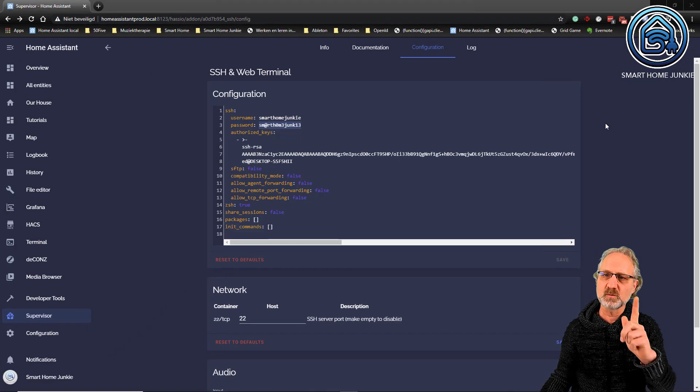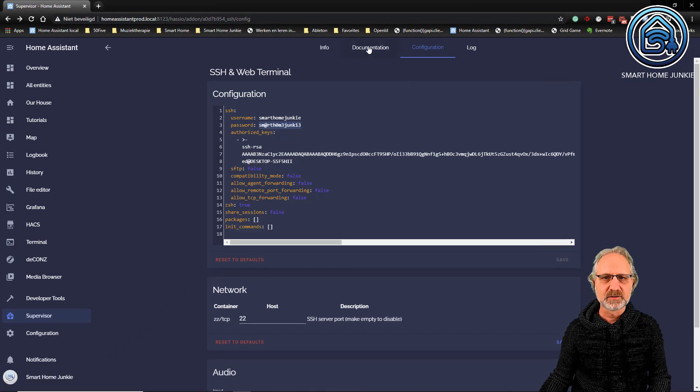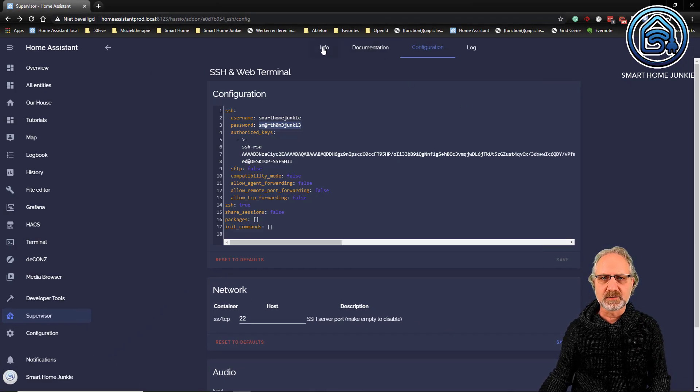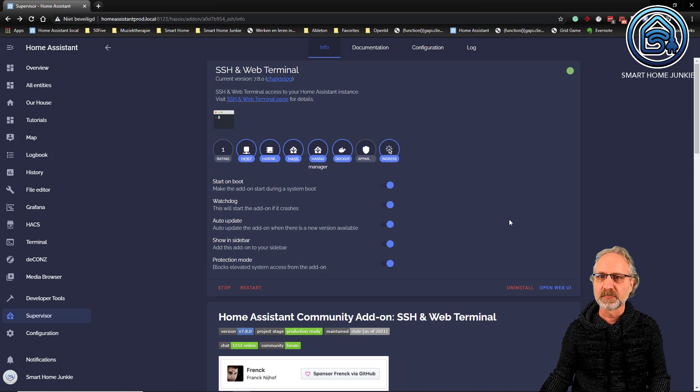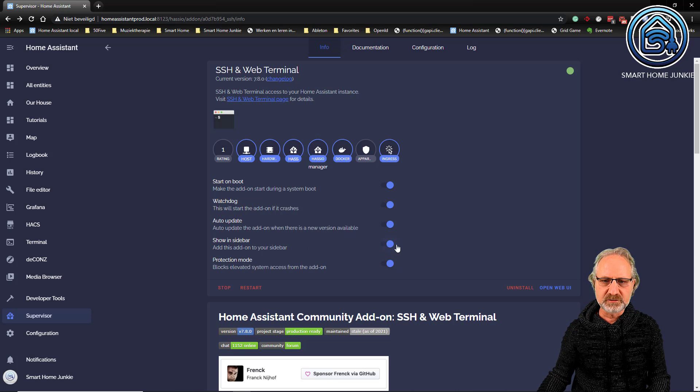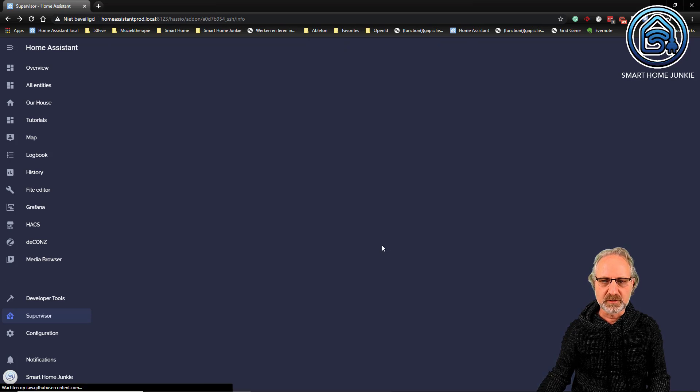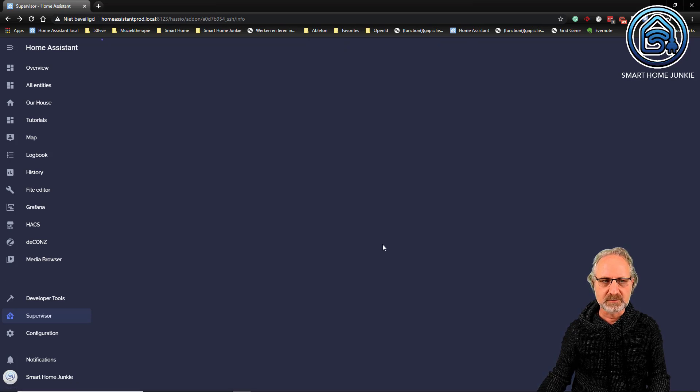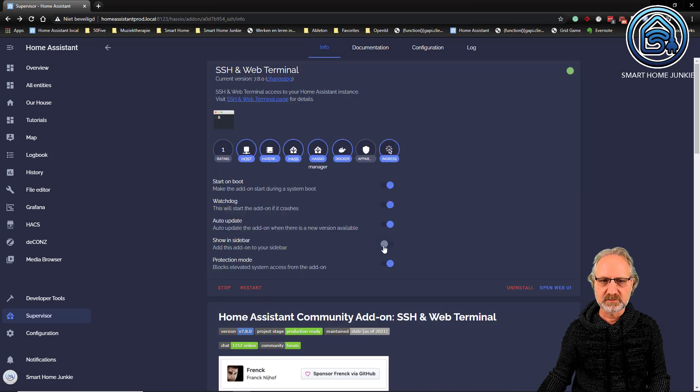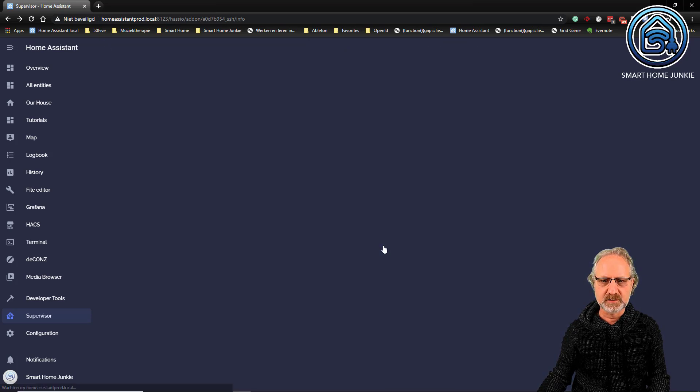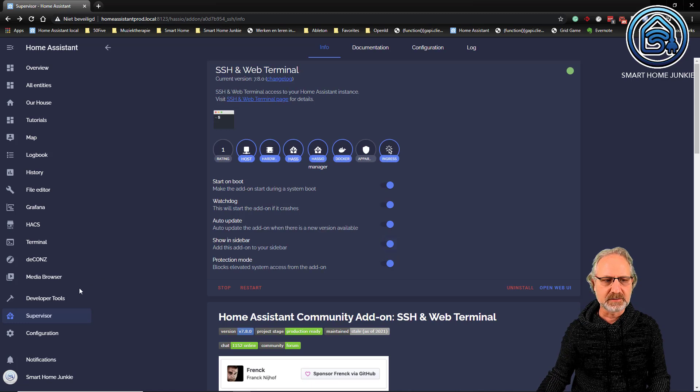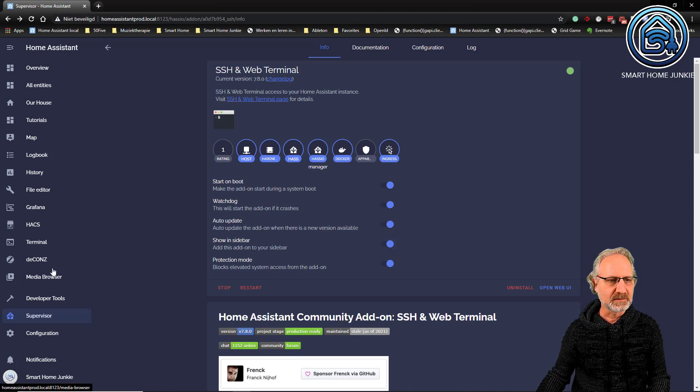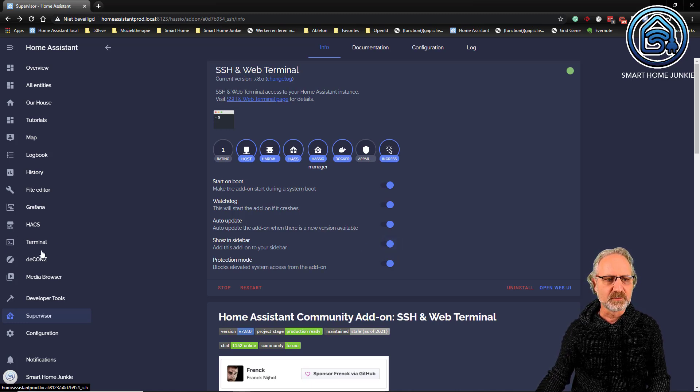Just one more thing. If you go to the info tab of the SSH and web terminal add-on, there is an option show in sidebar. See, that is this option, show in sidebar. And if you click it, then it shows you the terminal also in the sidebar.